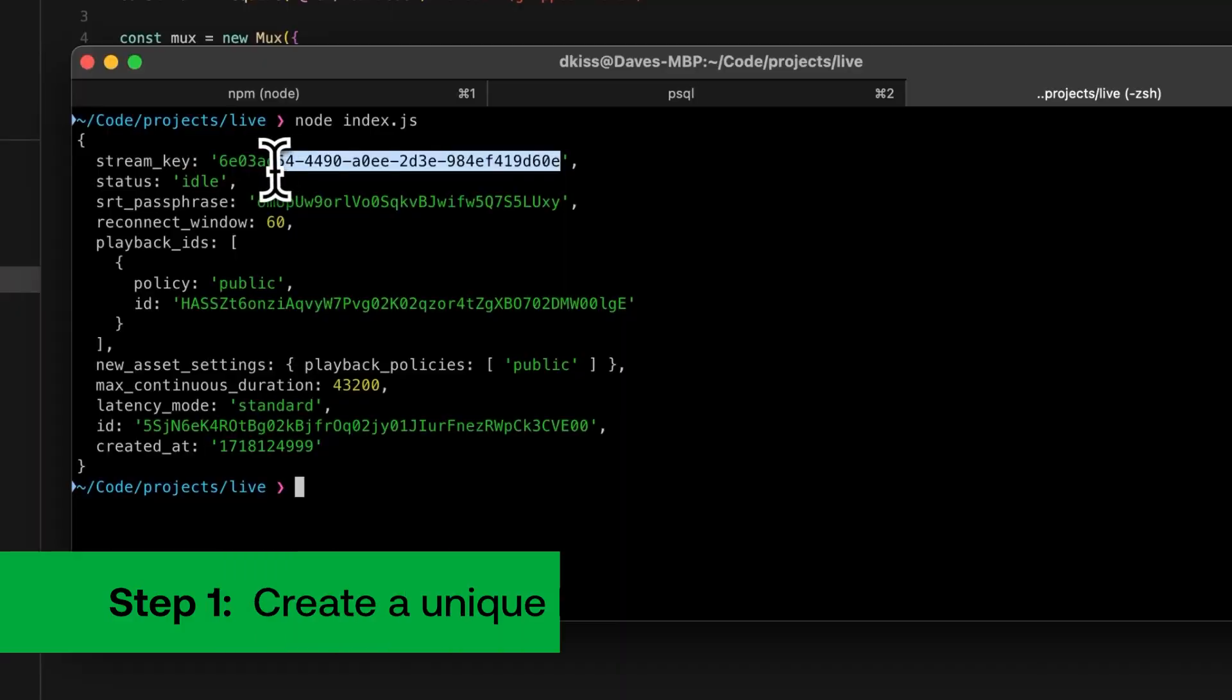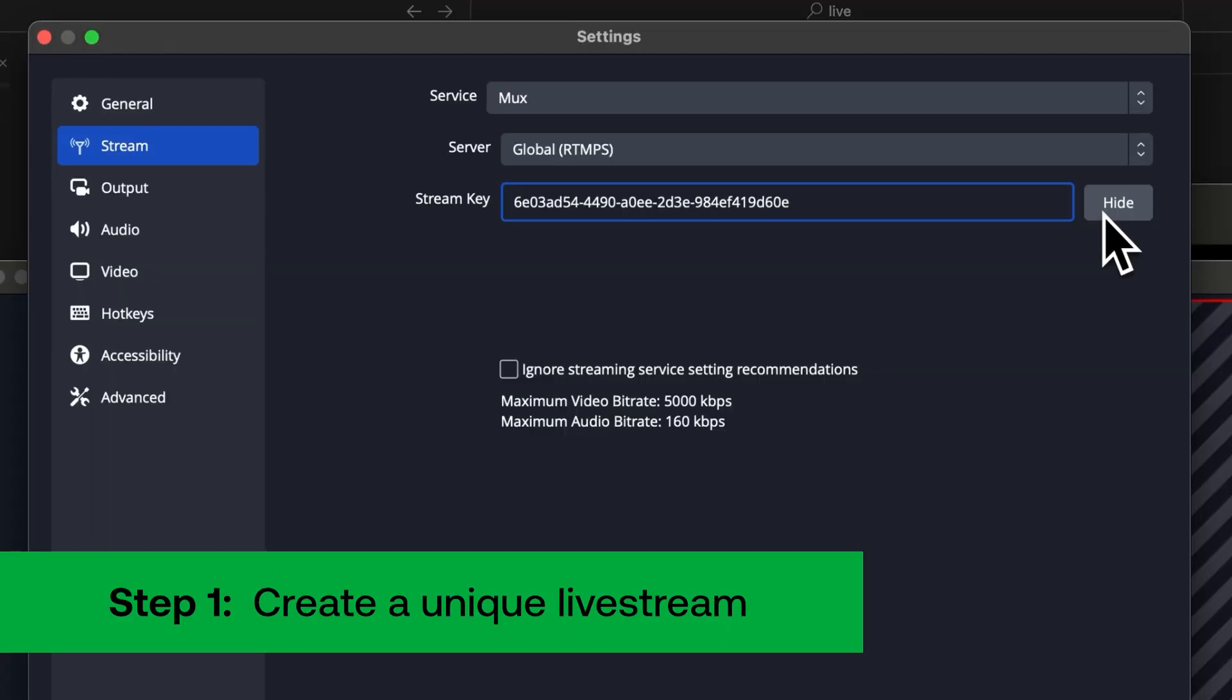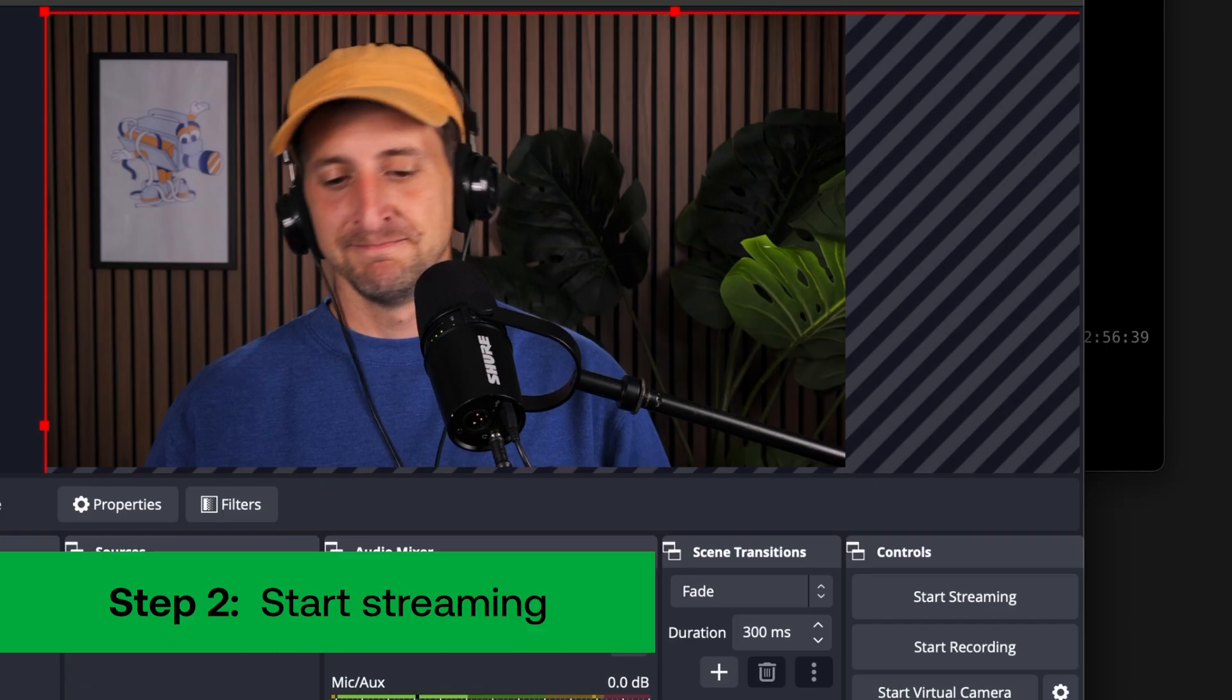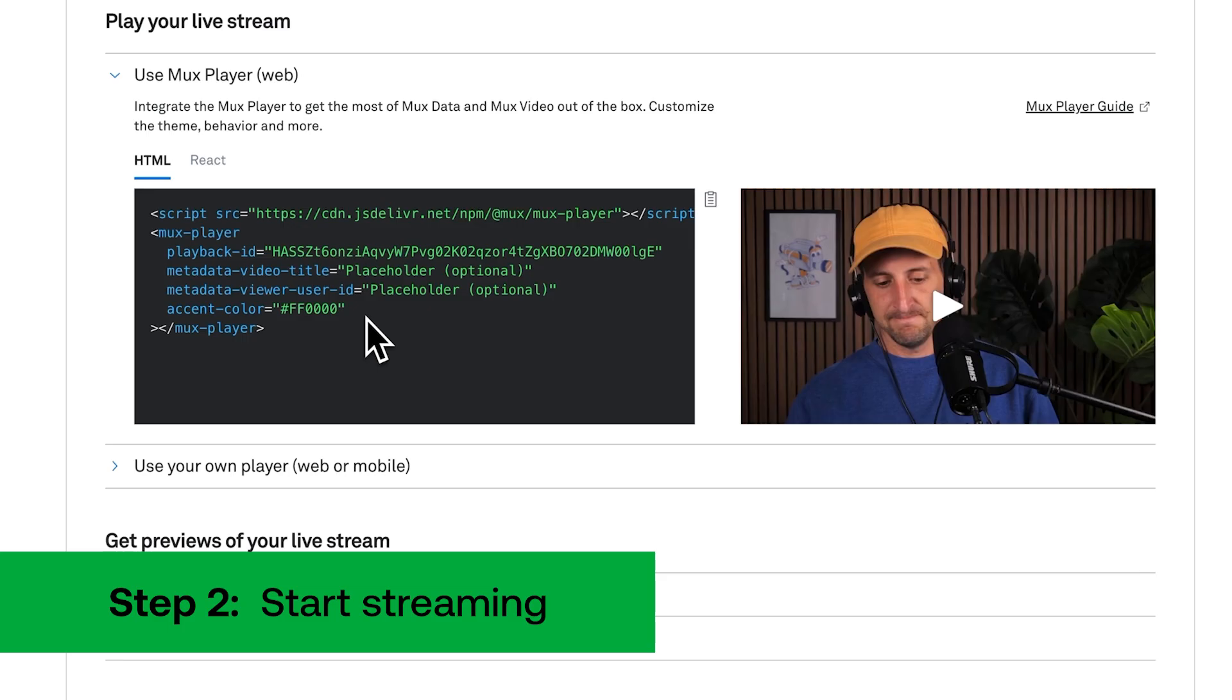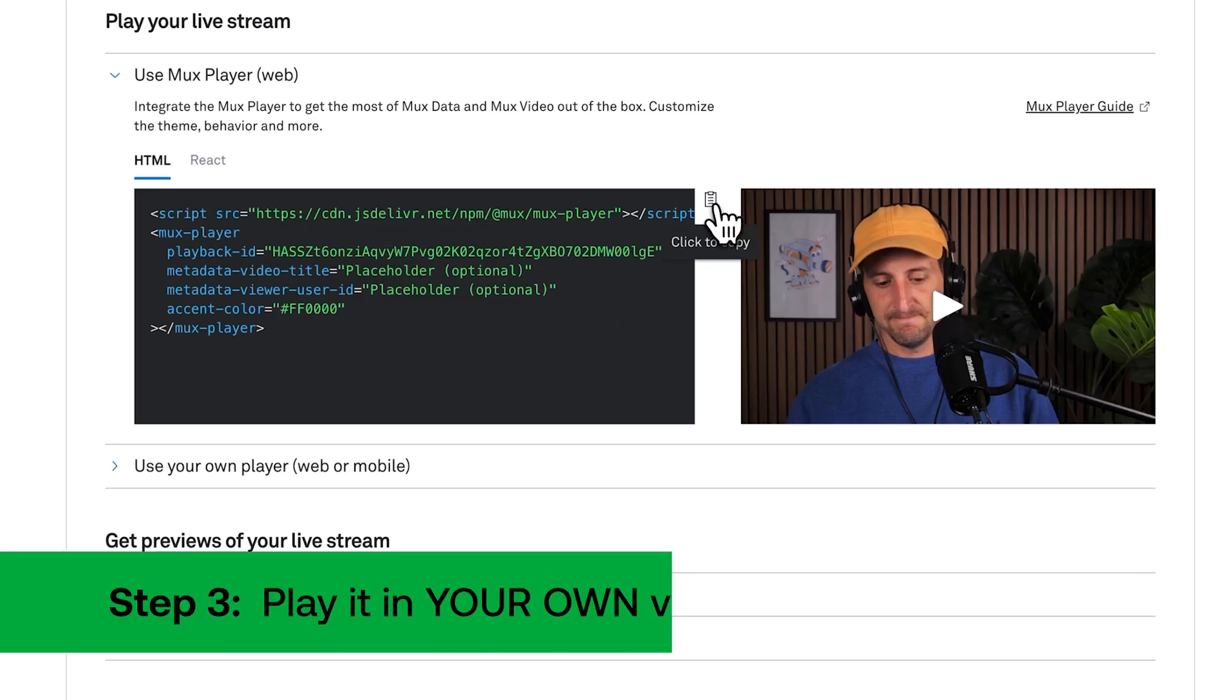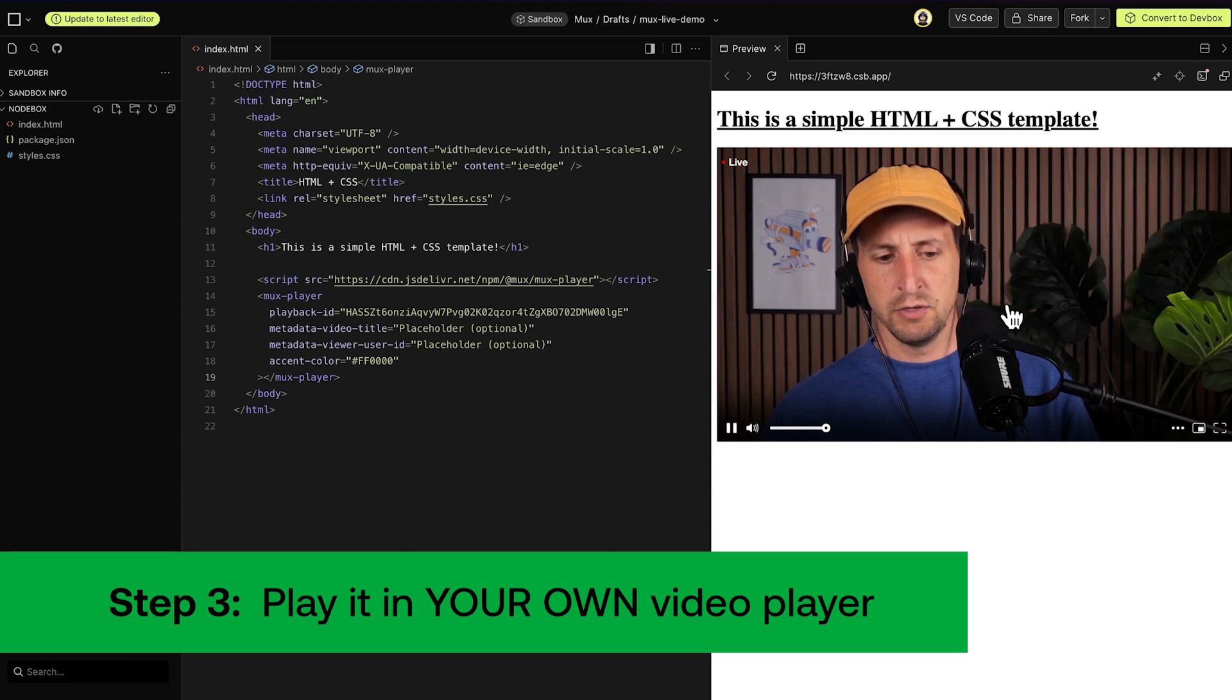In this video, we're going to talk through three different steps that you'll need to take to build out live streaming features into your app. The first is create a unique live stream. Then we're going to start streaming to that live stream. And then finally, we'll figure out how to play back that live stream in your own video player.